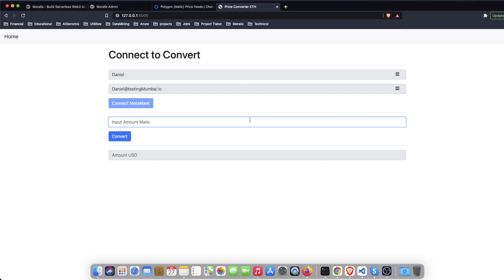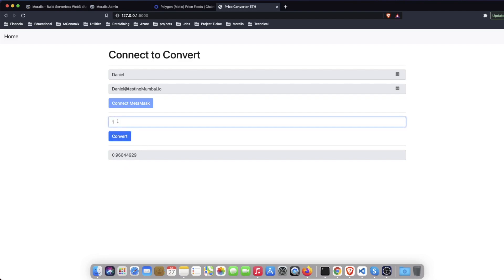So I can put the Matic amount that I want to convert. Let's say that I want to check what is the price in USD of one Matic token and I get the response from Chainlink which is this amount, almost one dollar. Let's say that I have 600 Matic tokens and I have my conversion here.